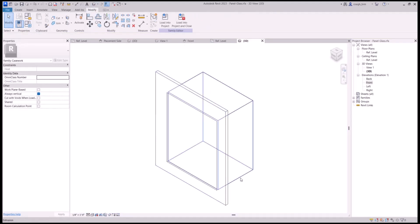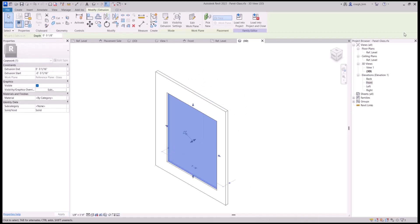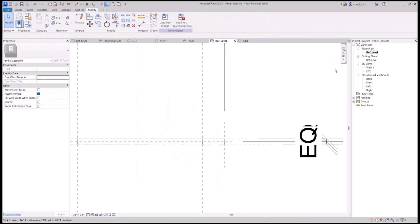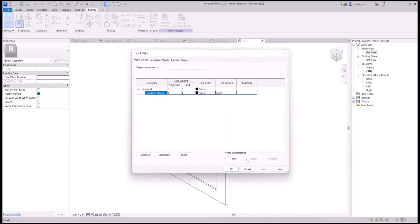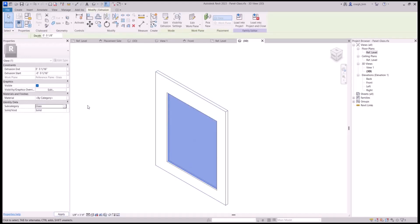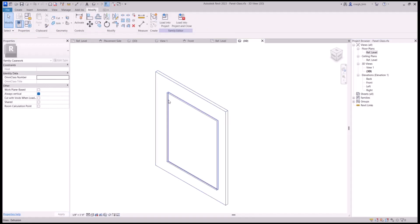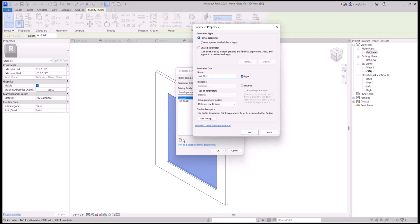Now let's take a look at this. This is going to be like an eighth-of-an-inch piece of glass — let's say it's one-sixteenth of an inch and minus one-sixteenth of an inch. Let's create a new object style for glass. Select the glass and give it a material: clip map glass.